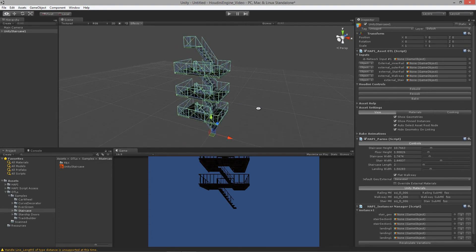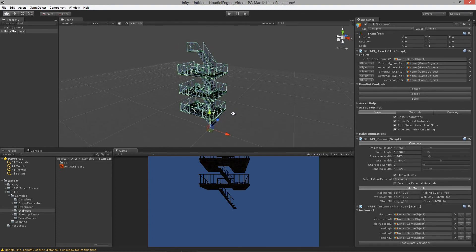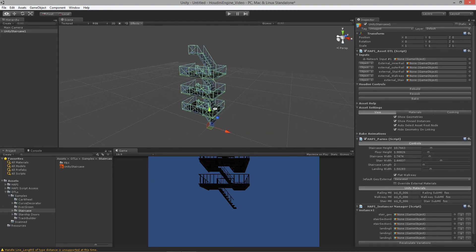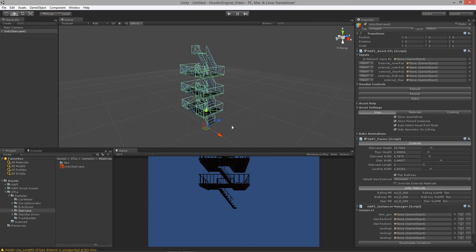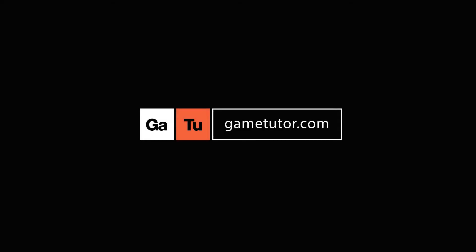That is everything we needed to know for lesson two now that we have the whole Houdini engine up and running inside of Unity. Thanks so much.